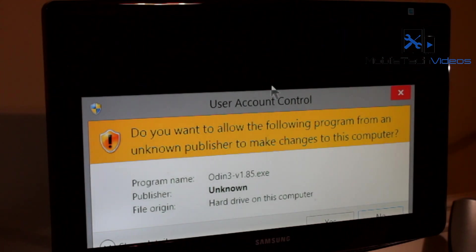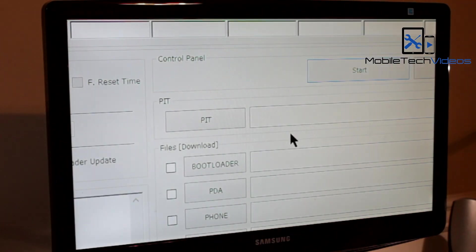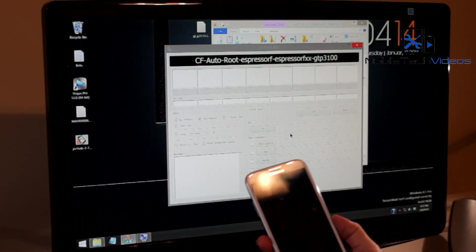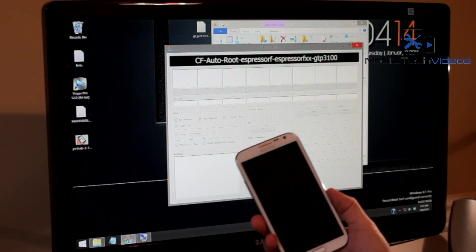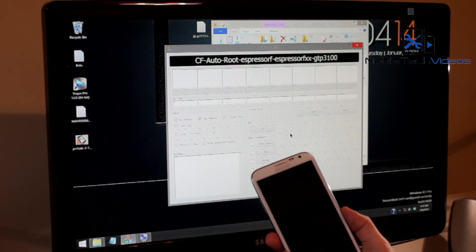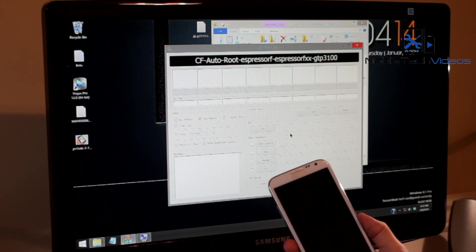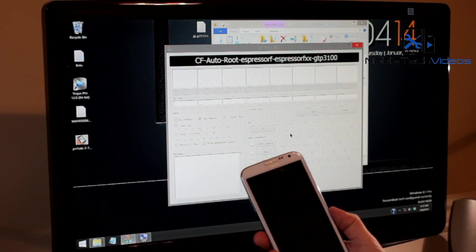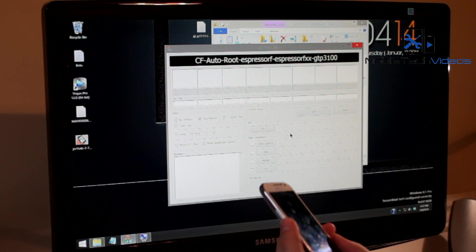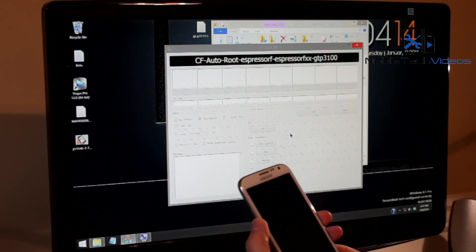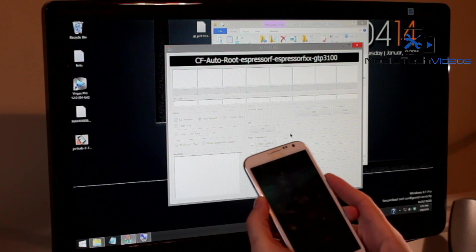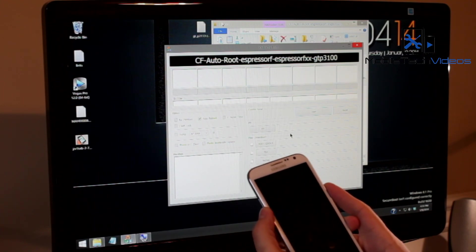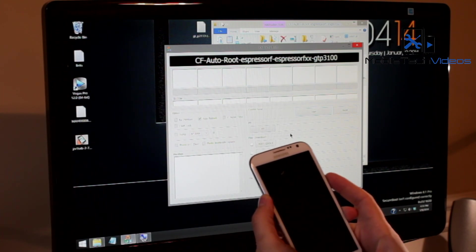The first thing we want to do is open up Odin. Now you want to go to your device, and like I said I'm using the Note 2 but it's going to be exactly the same for your Galaxy Tab. You need to get into download mode. To do that you need to press the down volume and the power button. Now for my Note I also have to hold the home key but you guys won't have a home key so don't worry about that.